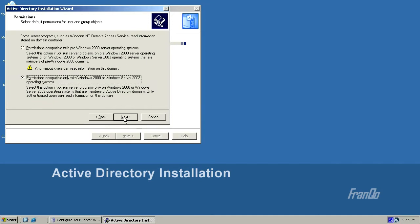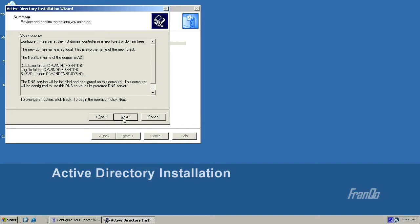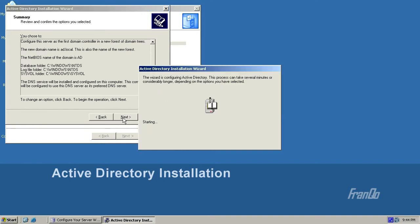For permissions, I'll accept the default permissions compatible only with Windows 2000 or 2003. For the directory services restore mode, I'll go ahead and enter a password. And finally, I get a summary. I'll click Next to start the installation.